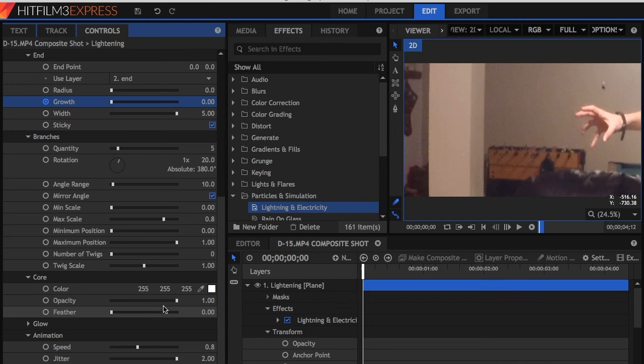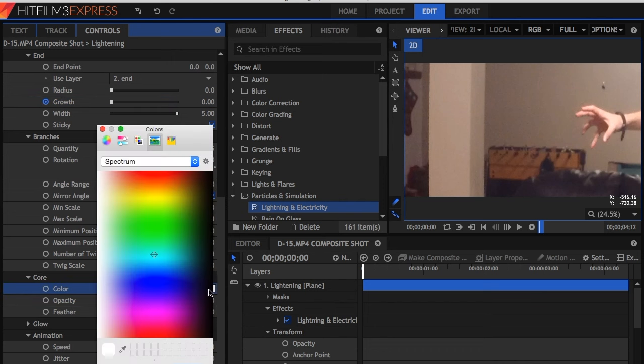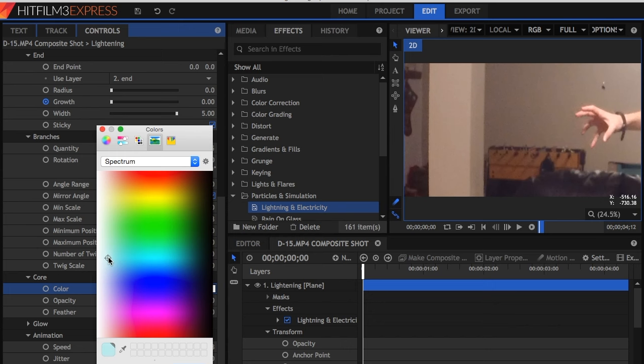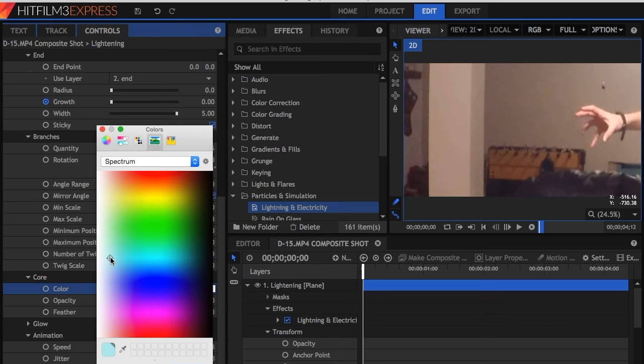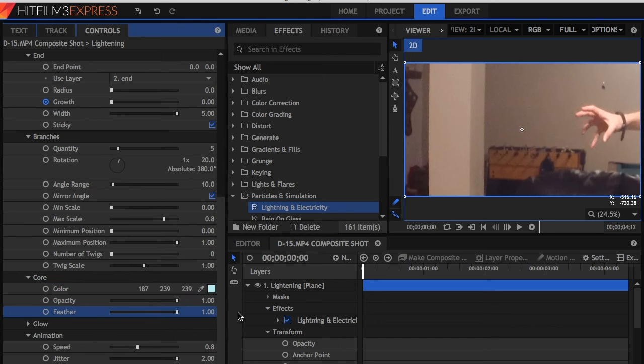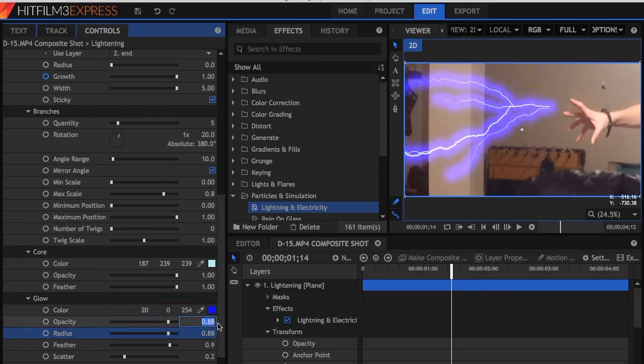To change Color, go to Core. Here is where you can decide the color. My suggestion is to do whatever you want, and to experiment. But in this case, we are going to go to Core, and we're going to set the Opacity and Feather both to 1. In Glow, you also can do whatever you want, but I advise turning Opacity to 0.6, Radius to 0.88, and Feather to 1.